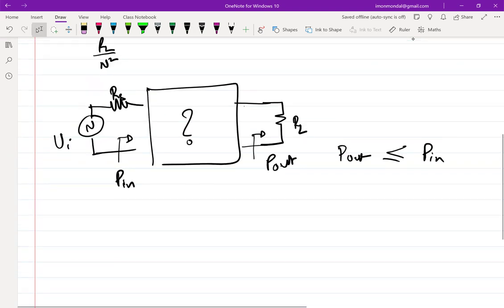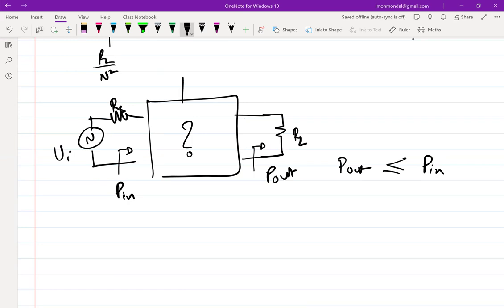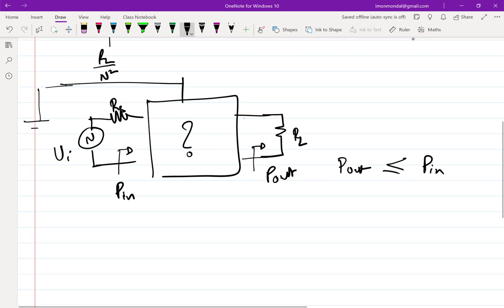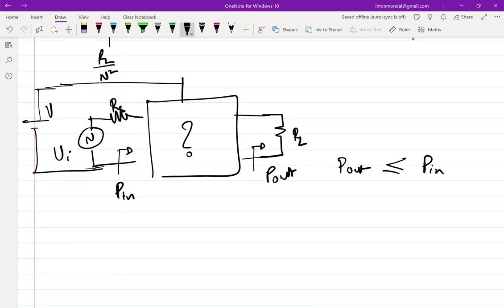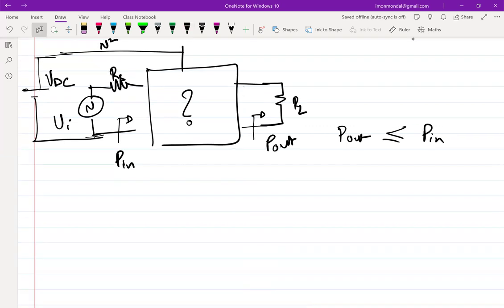Let's put in a power source — say V_DC. Now the question is: what are the next characteristics of this stuff inside the box required to get amplification? We have been dealing with linear and nonlinear networks. The question to ask is: can any linear system — we are only dealing with time-invariant networks in this course — can a linear network give me power amplification?